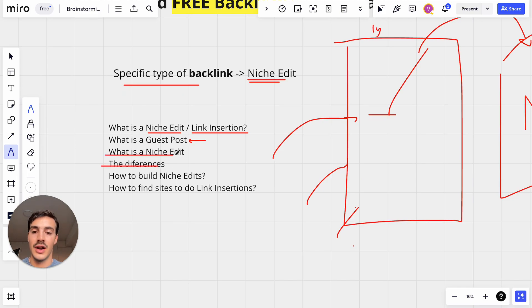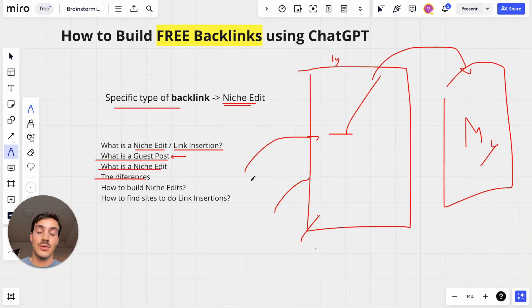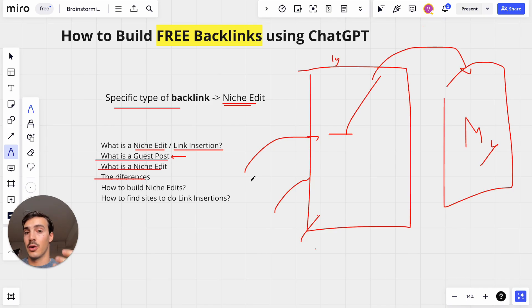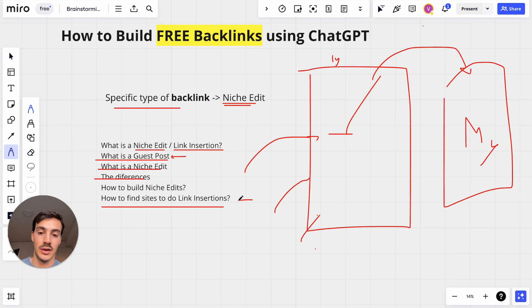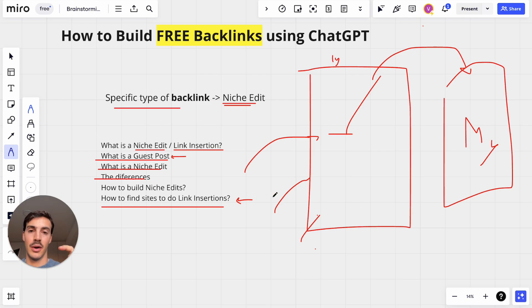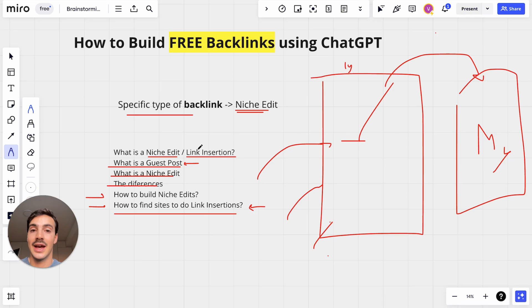Now you know the differences — what a Niche Edit is and what a guest post is. How do you actually build out these Niche Edits? The theory is quite simple: you do outreach to sites where you want to place your link, get in touch with them, they tell you their price or it might be free, and you get things going. I'm going to go over the practice now.